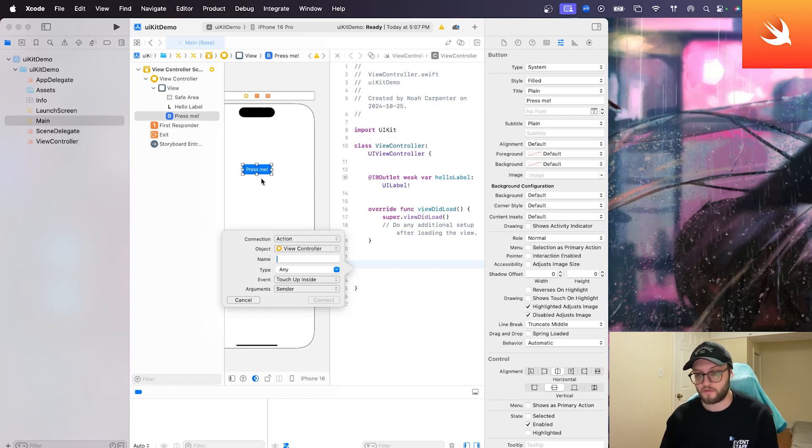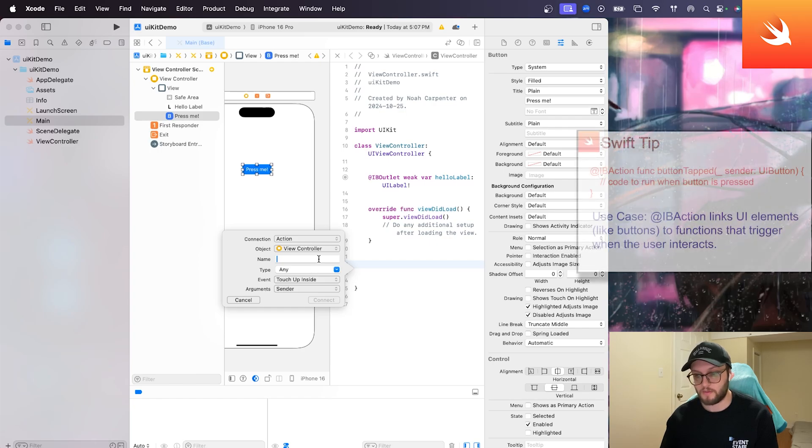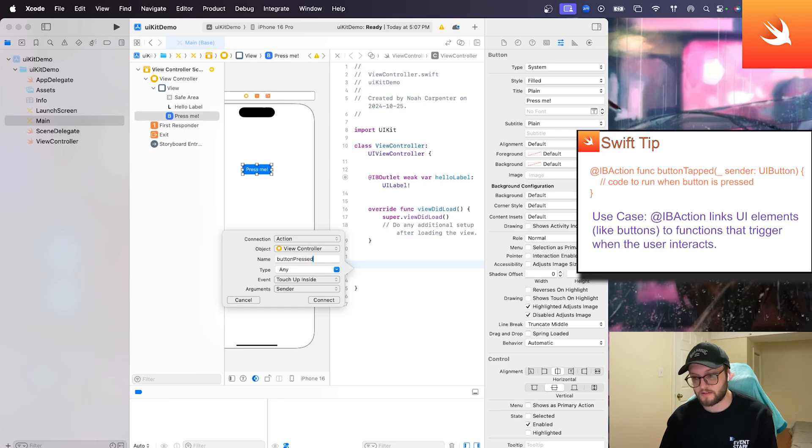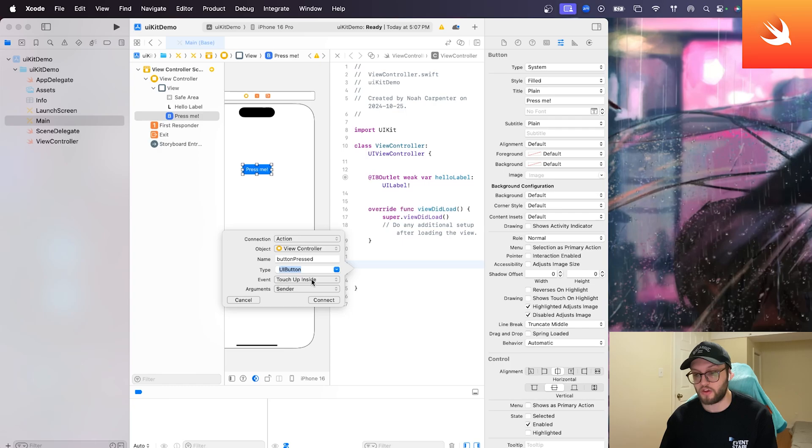So it already knows I'm dragging the button on. It says, okay, connection type is going to be an action. We can give it a name as well. So let's say button pressed. Under the type, instead of any, I am going to select it to be a UI button.